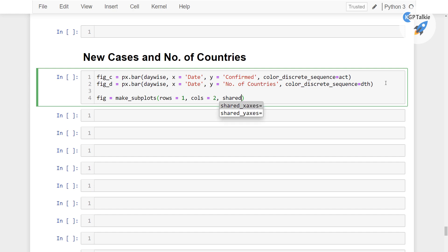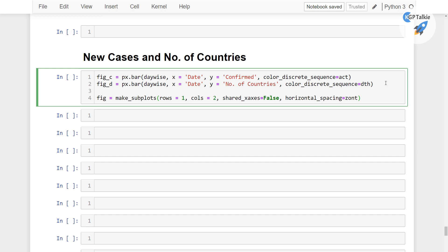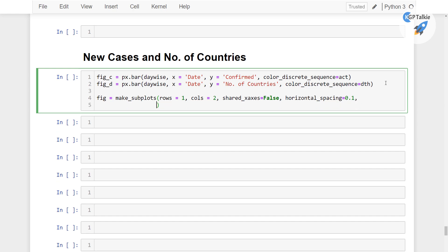And then we have the horizontal spacing. We have the horizontal spacing is 0.1 and then finally we have the subplot_titles.